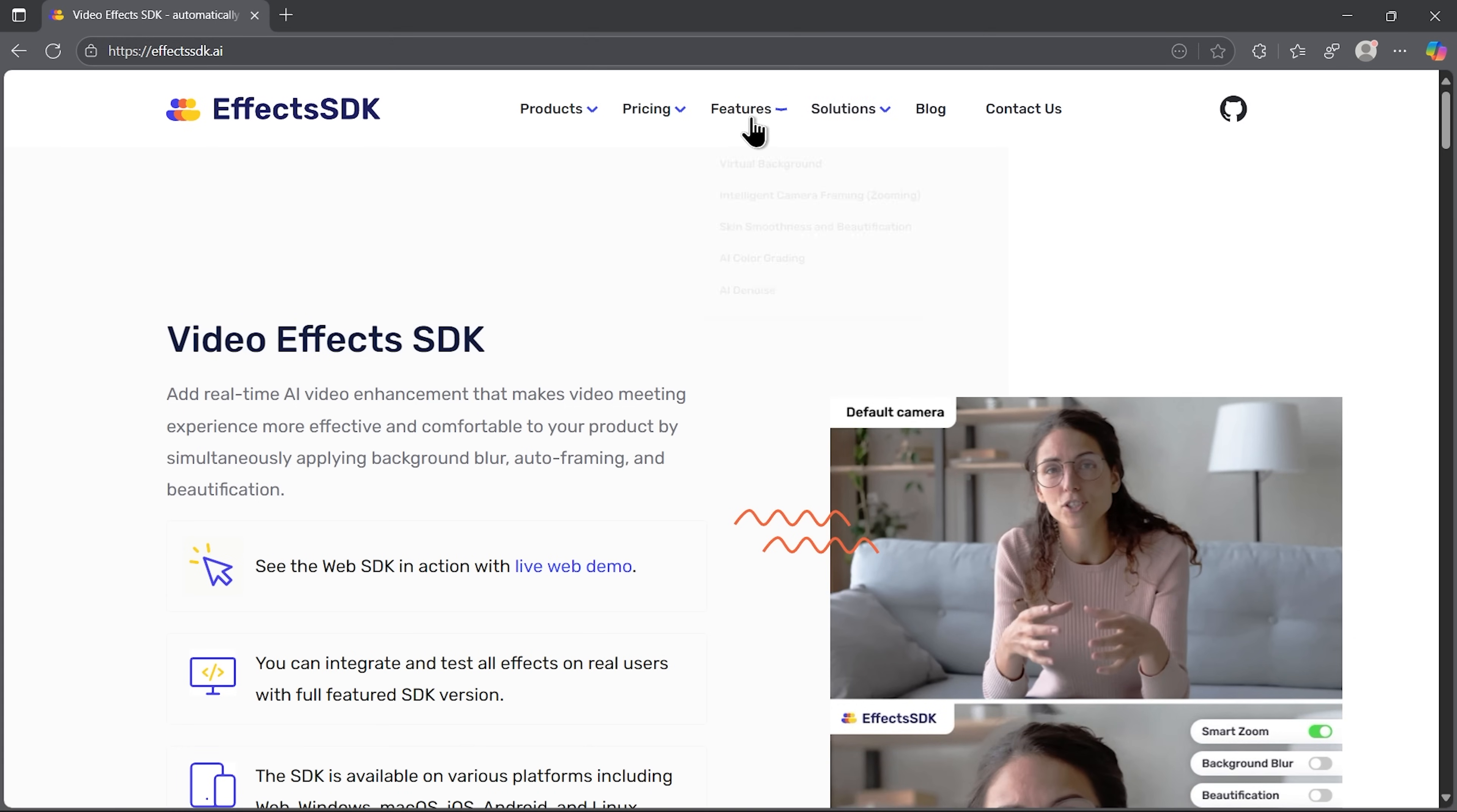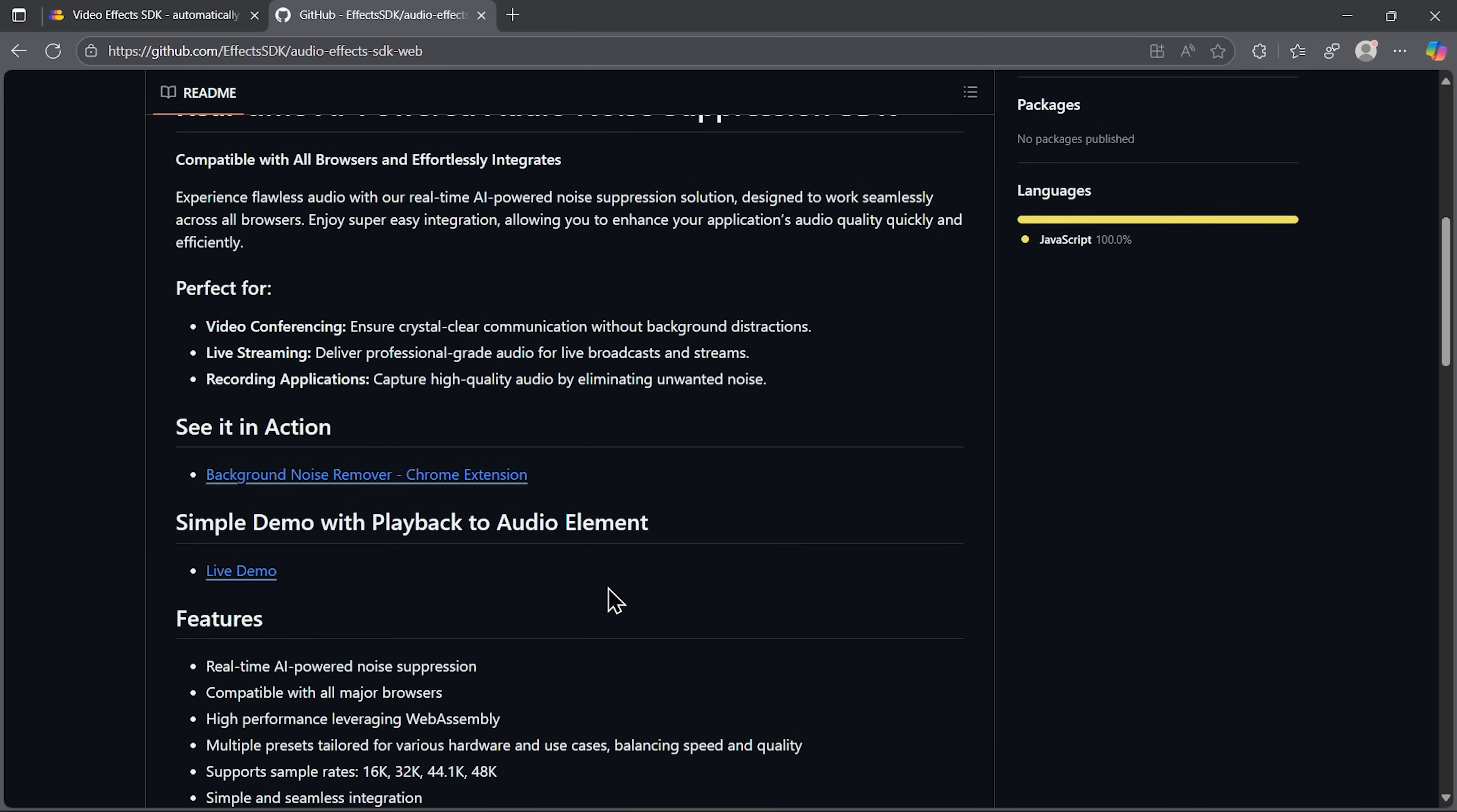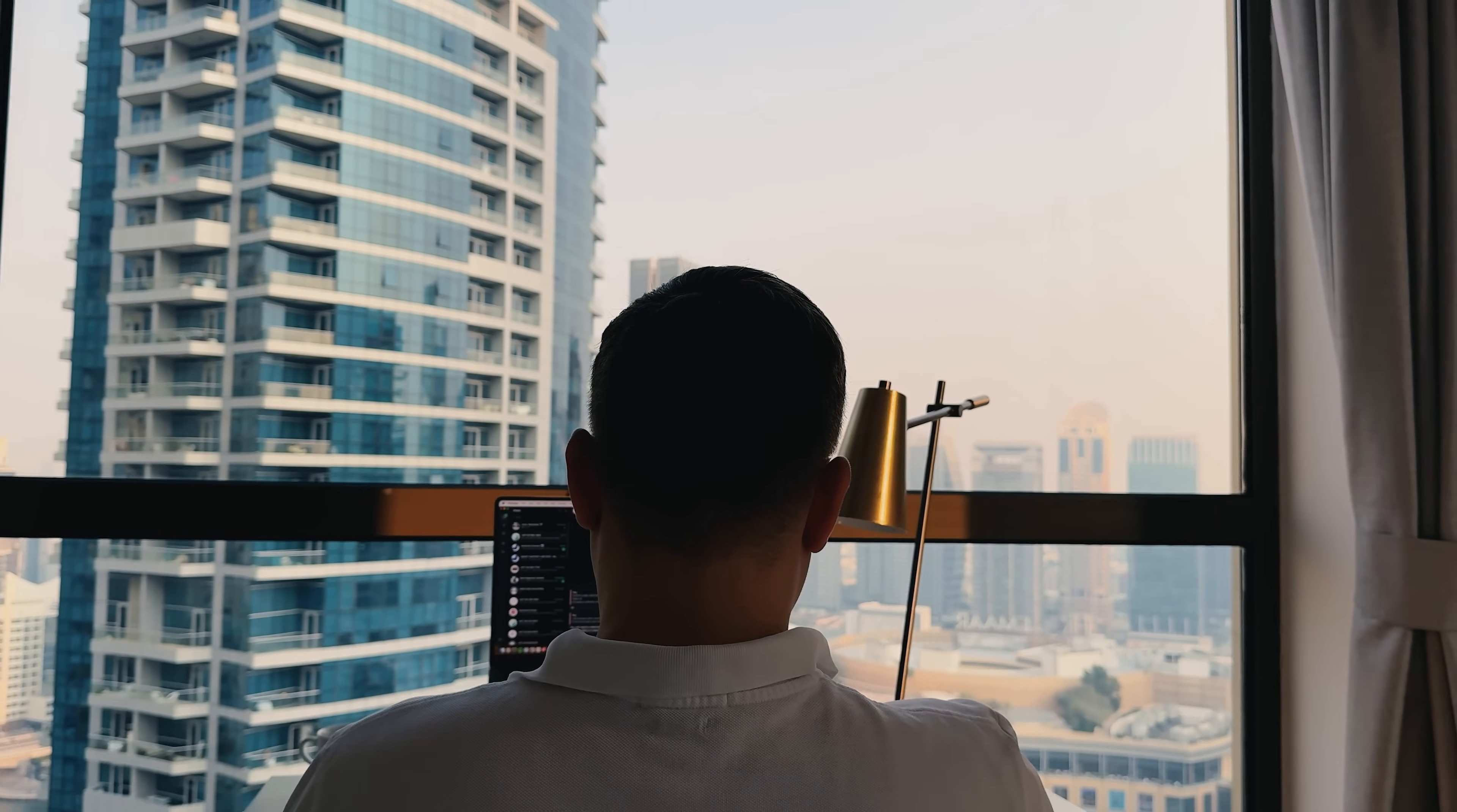On the main page we can explore all Effects SDK features. The solutions section shows use cases and pricing lets us review options or request subscriptions. Clicking the GitHub icon takes us directly to their repository where we can find packages, documentation and feature info. Everything is straightforward and user-friendly. The team also provides comprehensive support if needed, but the portal is designed to get you started quickly without waiting for sales calls.